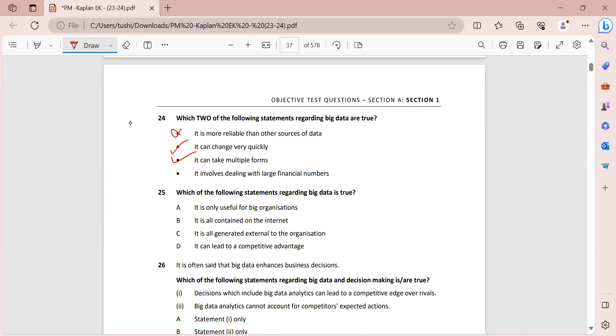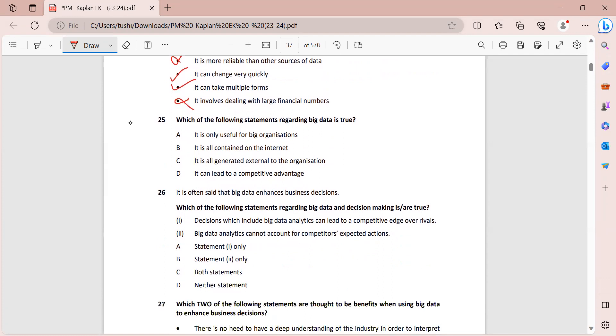It involves dealing with large financial numbers. This may or may not be true. Moving on.